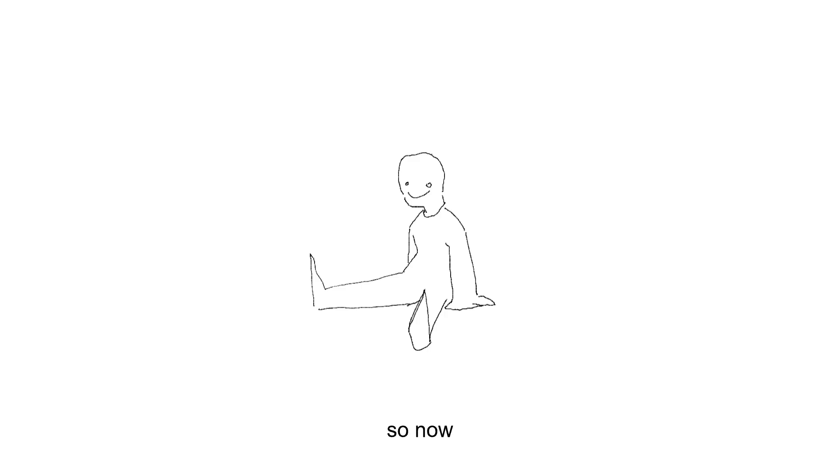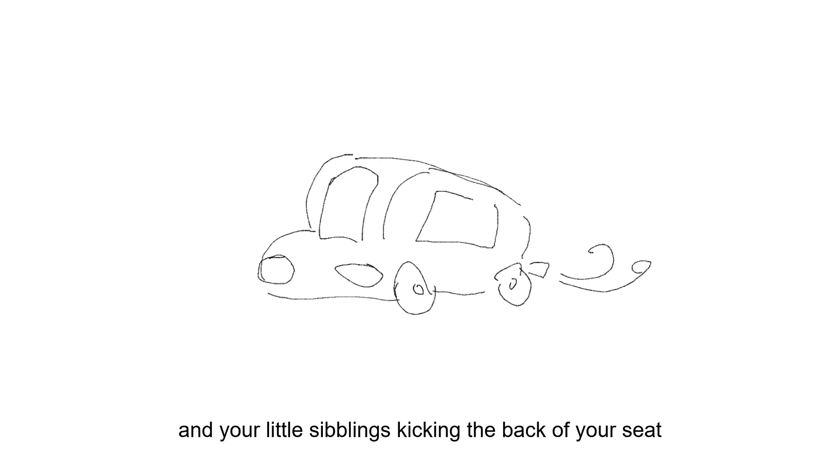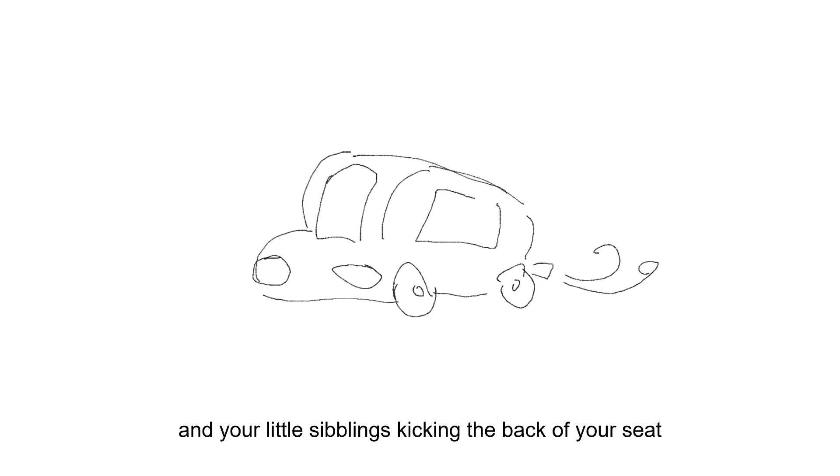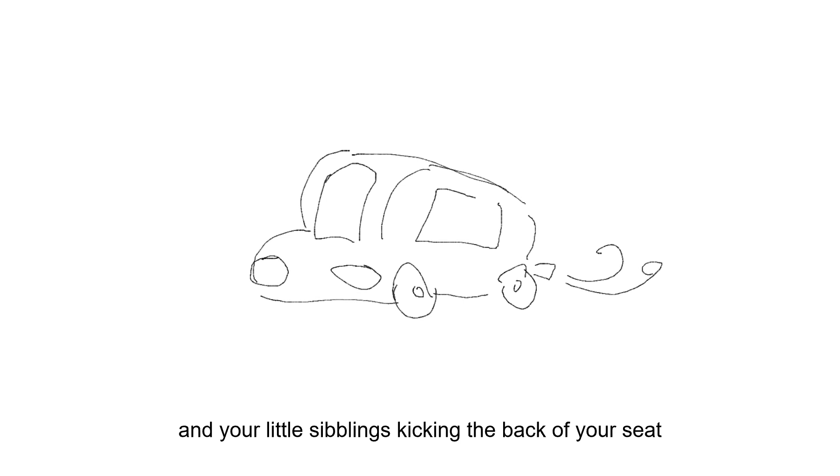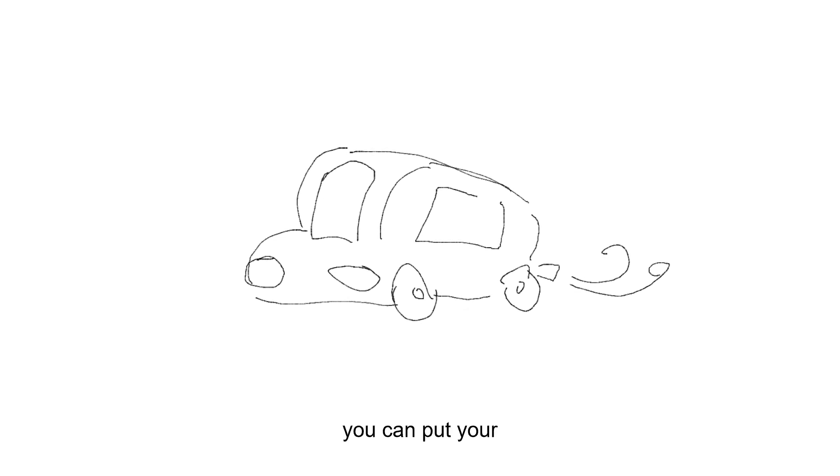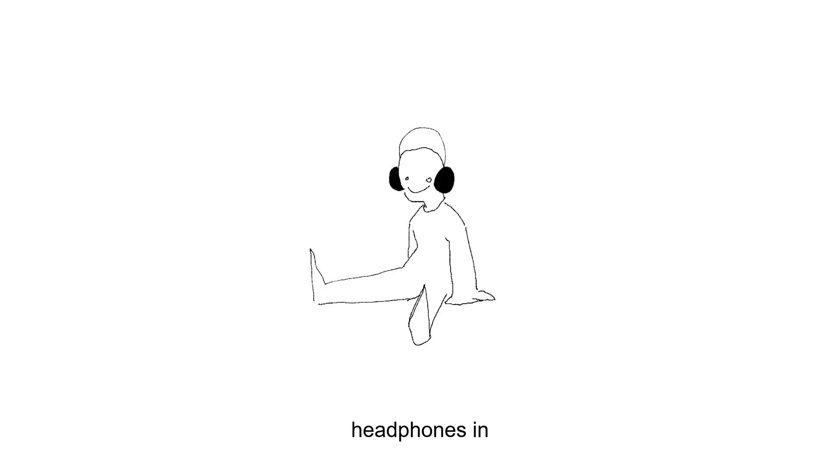So now, when you're in the car and your little sibling's kicking the back of your seat on the family road trip, you can put your headphones in, you can listen to music.